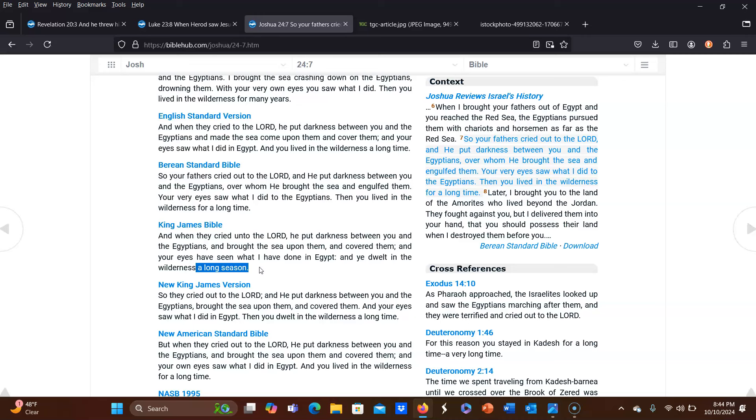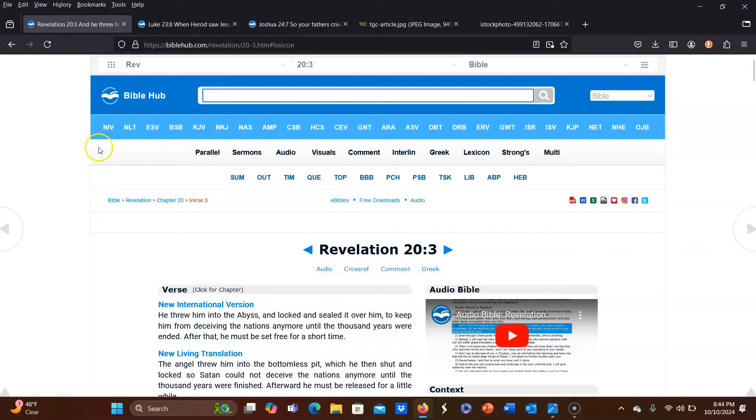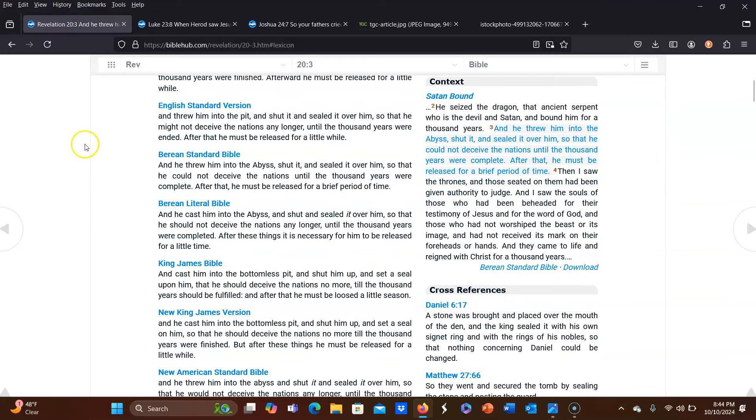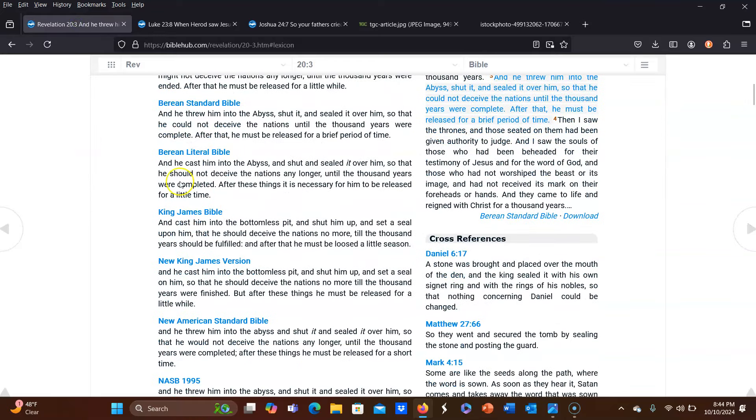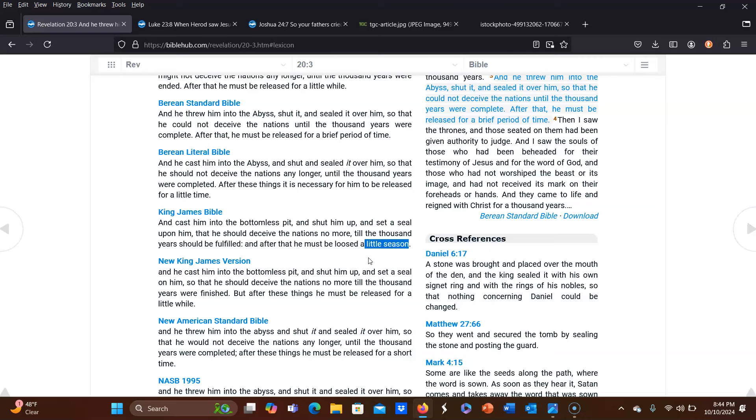So if we're going to use scripture to interpret scripture, according to Joshua 24:7, a long season is 40 years. So if a long season, according to Joshua 24:7 is 40 years, how could a little season or a short season be hundreds of years long? If we are using the biblical hermeneutic of scripture interpreting scripture, that does not add up.